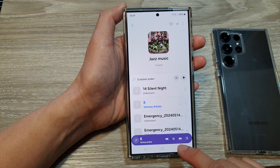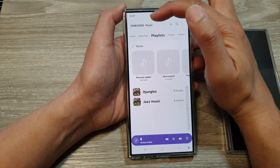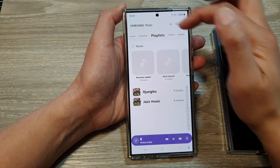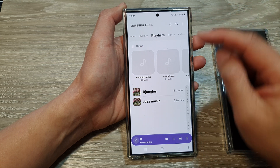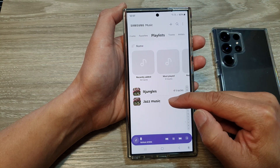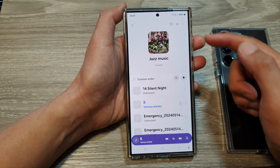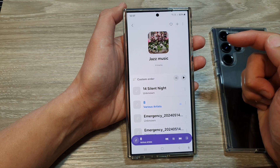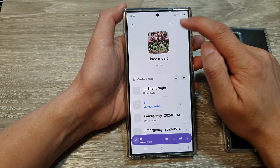Next, I'm going to go back to my Samsung Music home page. And then open up the music playlist that you would like to remove the image cover. Then tap on the more button.